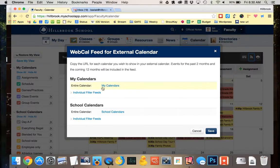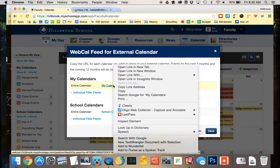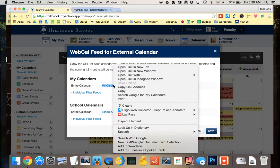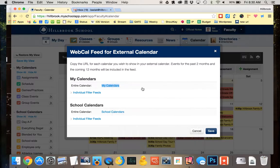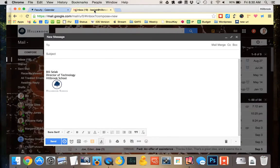So I'm going to come over to 'entire calendar' and right-click on it. Apple people, you can control-click. I'm going to copy that link address. Now I have it on my clipboard. I'm going to email it to myself so it shows up on my phone — probably the easiest way.